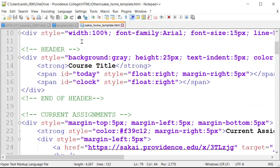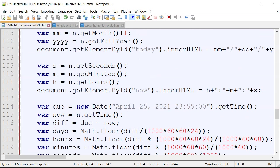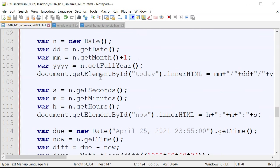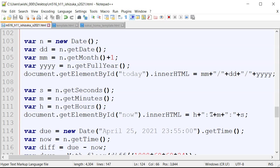Alright, so I'm going to go down to, let's see. So we're looking at the time, right? So here, this is the format of hour, minute, and the second.